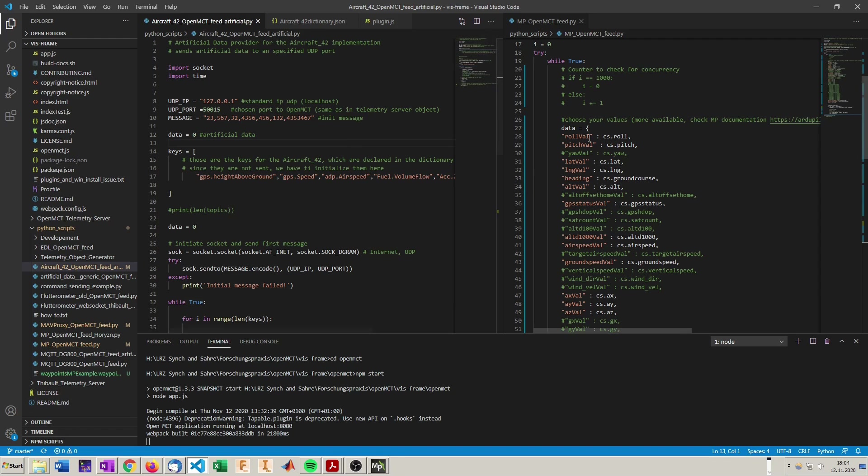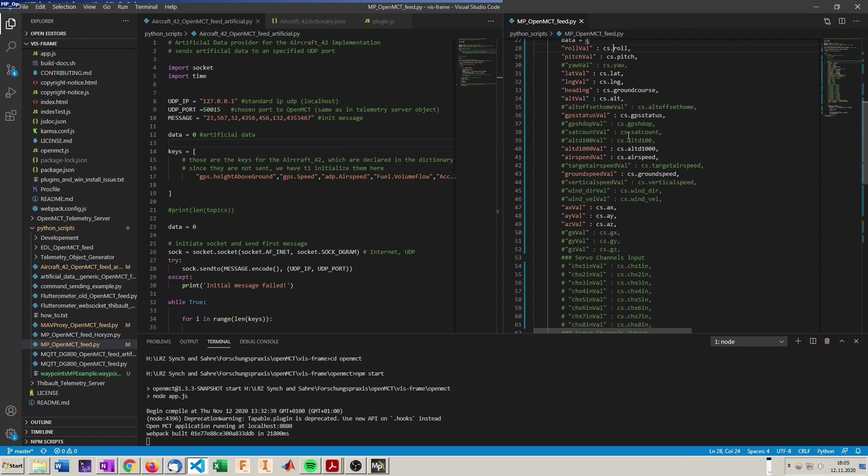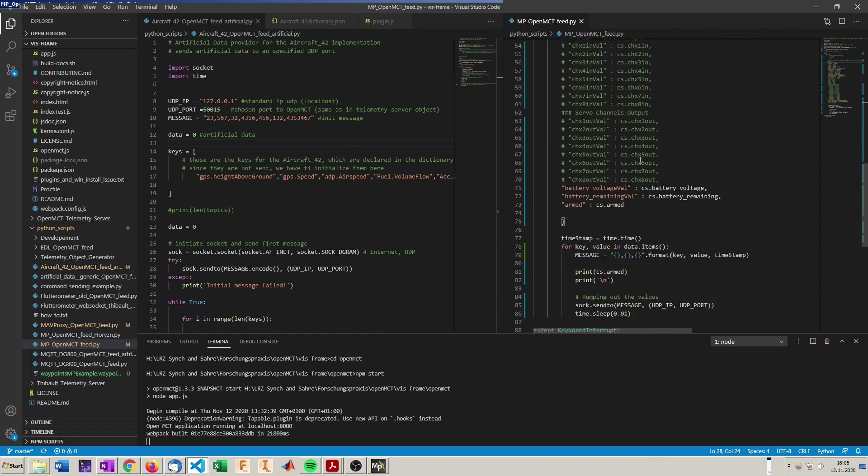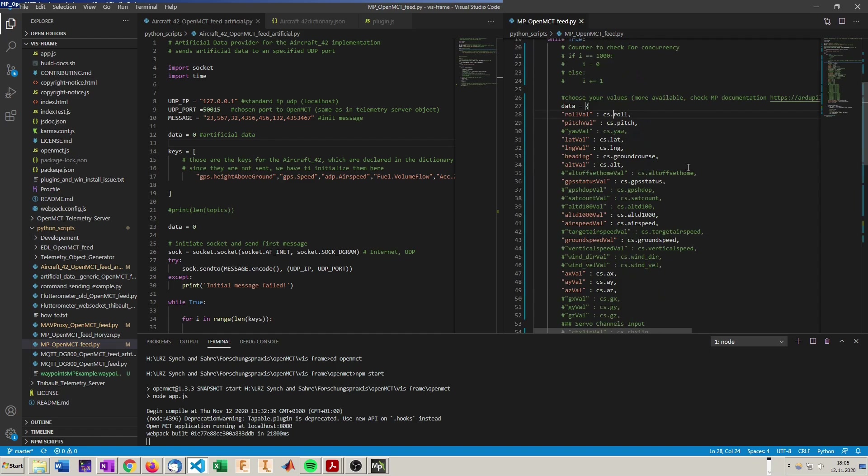In Mission Planner you can simply access data with the command cs dot sum command. Here are listed some you can request from Mission Planner, but there are a lot more and you can see them in the Mission Planner documentation. A link to that is also provided in the video description.